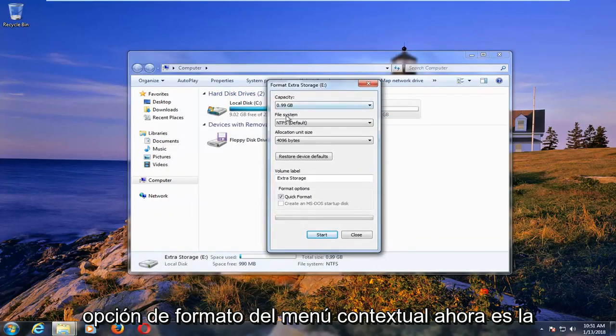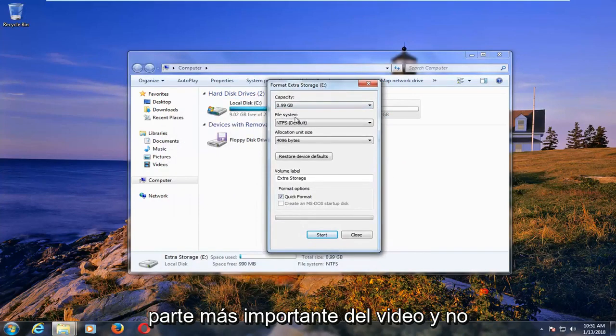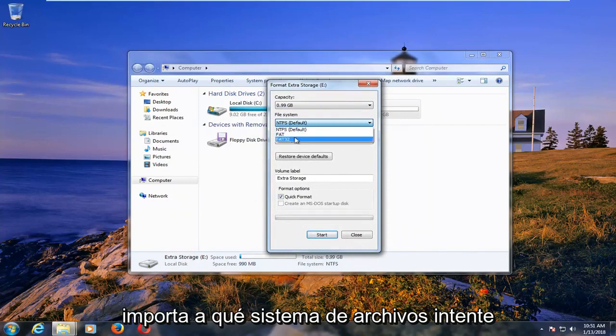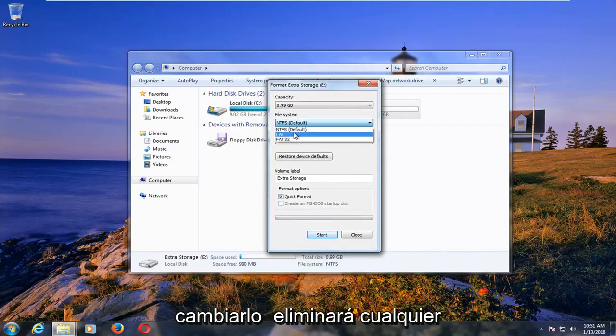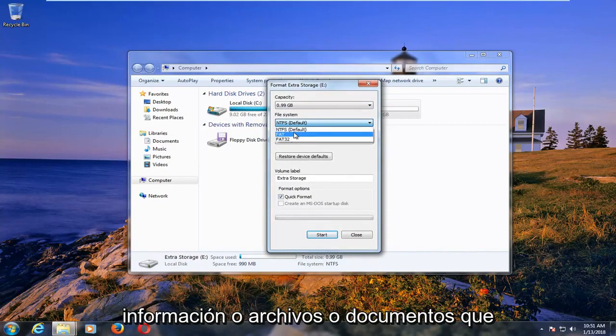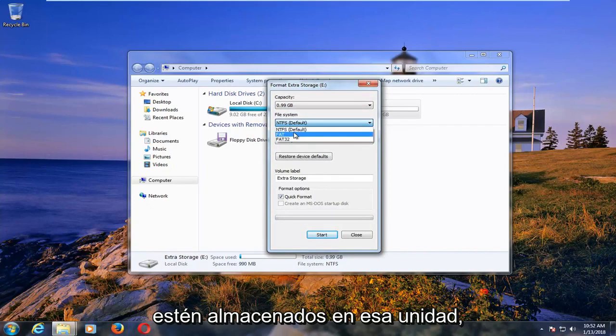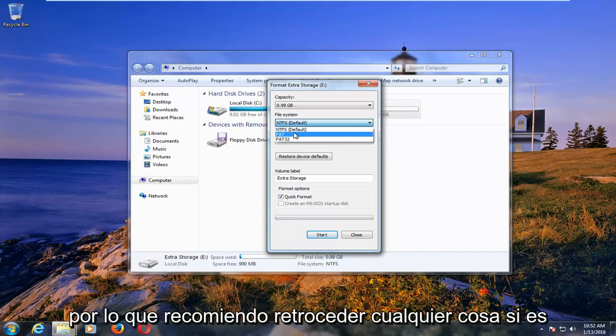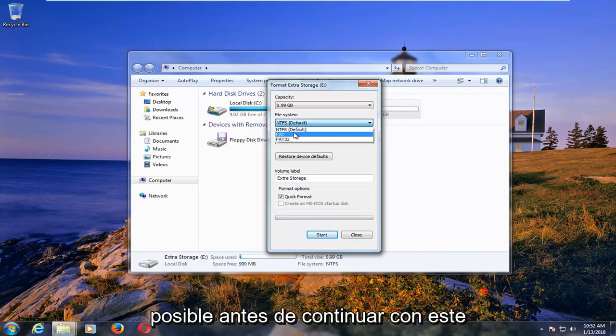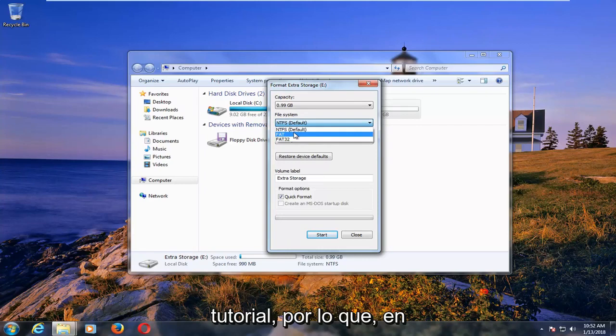Now is the most important part of the video - no matter which file system you try and change it to, it will delete any information or files or documents that are stored on that drive. So I'd recommend backing anything up if possible before proceeding with this tutorial.